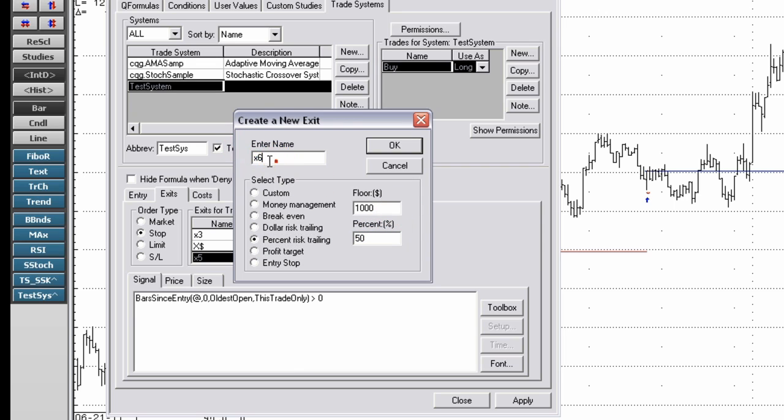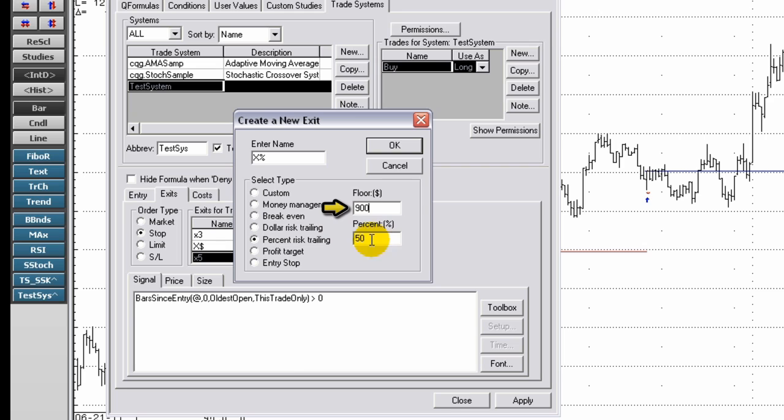Enter a name for the percent risk trailing signal. Enter a floor amount. The floor amount represents the level of profits where the stop is activated. Enter a percent.